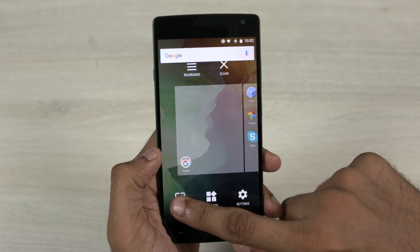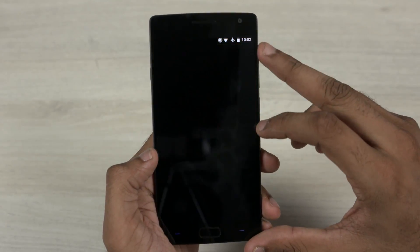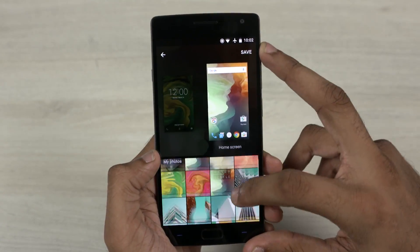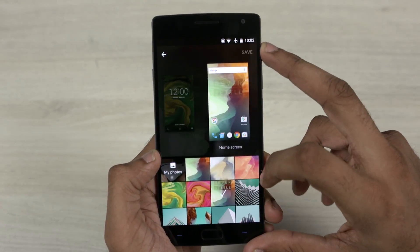Another noticeable change is that you can preview and set wallpapers for both the home screen and the lock screen at the same time.